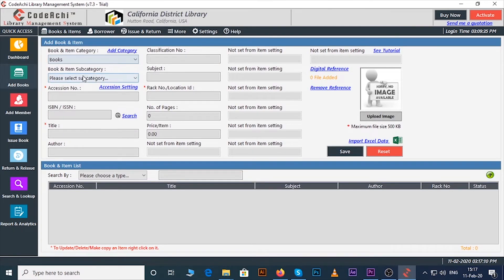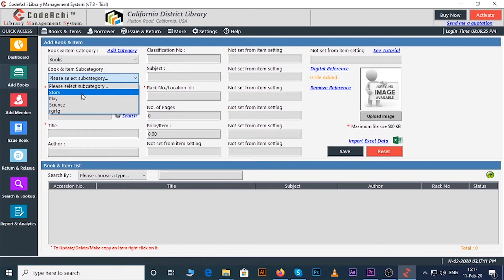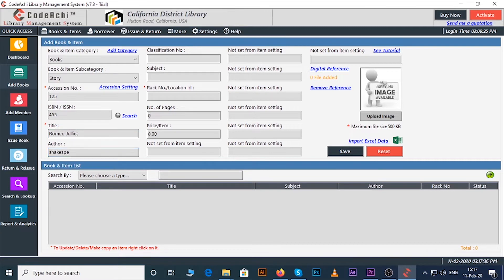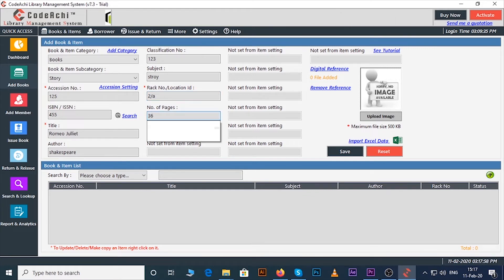Now select your category, subcategory, enter an accession number, ISBN or ISSN number, the title of the book, name of the author, classification number if any, subject, rack number or location ID, number of pages of the book, price of the book, etc.